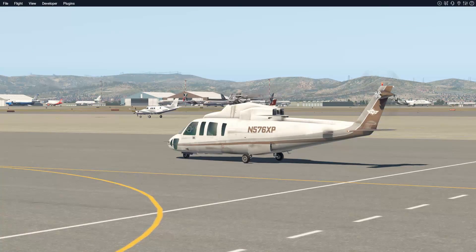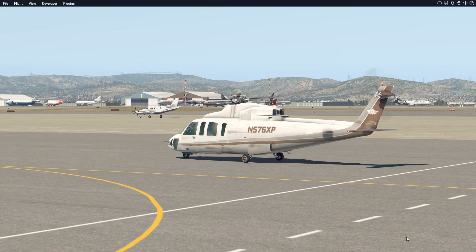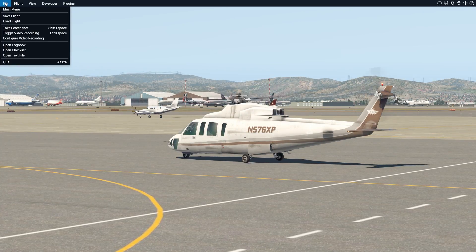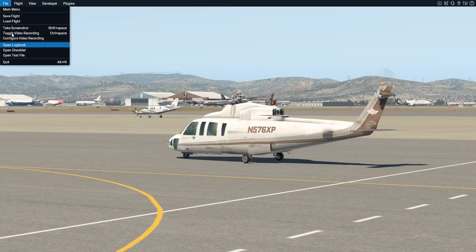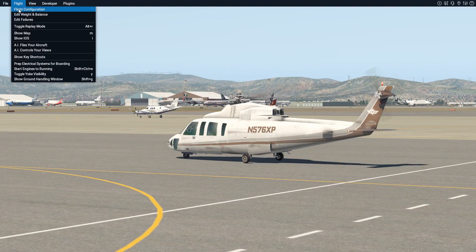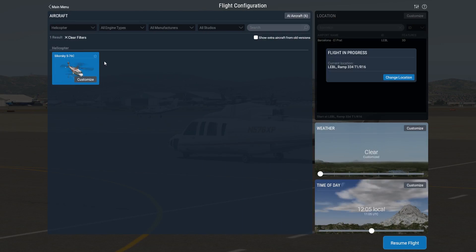Today we are in Barcelona with X-Plane 11, flying the Sikorsky helicopter. If you want to see what sort of settings I have, click on the setting menu. I've tried it on various options and this seems to be the best for me. I've got visual effects on high, texture quality on high, anti-aliasing eight times, draw shadows on scenery ticked, and high for number of world objects and reflection detail. That's giving me about 30 frames a second. We are flying the Sikorsky S-76C, which is the only helicopter unfortunately in X-Plane 11 at the moment.